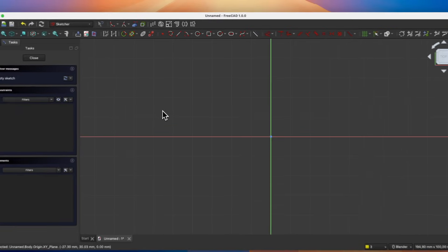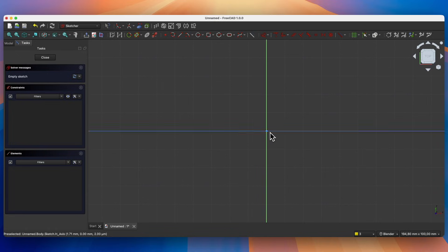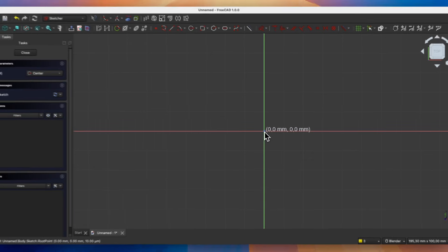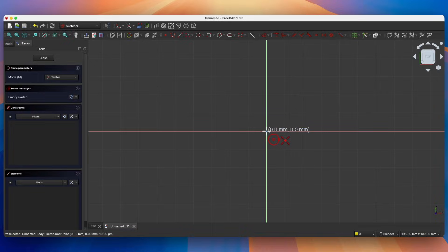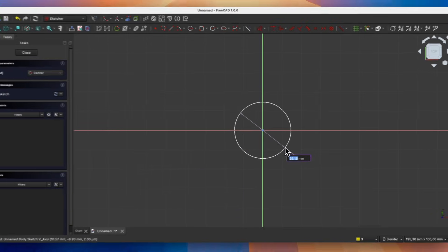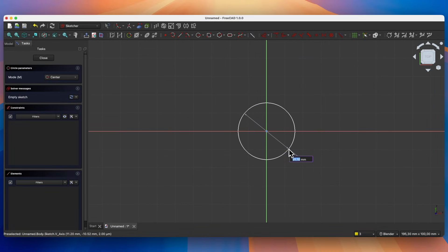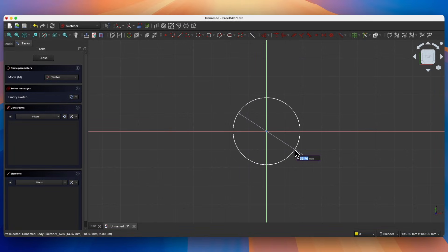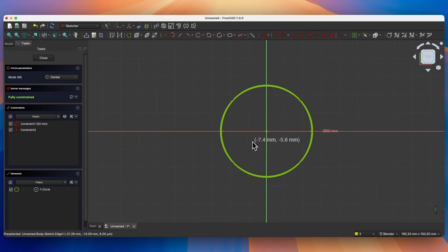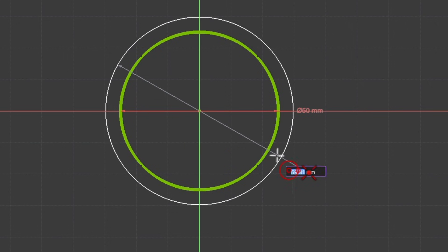Here we will draw two circles whose centers will be at the origin of the coordinate system. Select this point as the center of the circle. When this point is highlighted, click the left mouse button to automatically constrain the center of the circle to the origin. For the diameter of the first circle, enter 50mm and press Enter. Next, we draw the second circle whose center will also be in this position, and for the diameter enter 70mm.